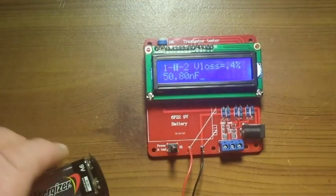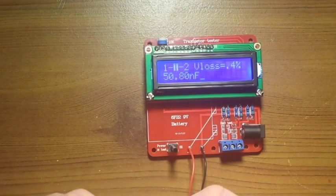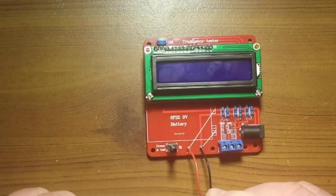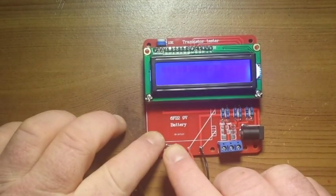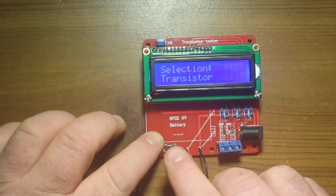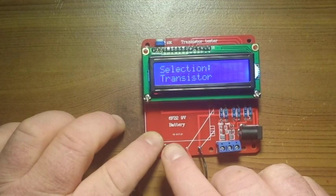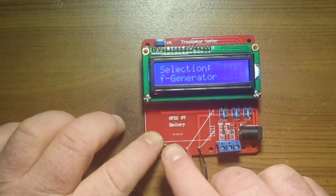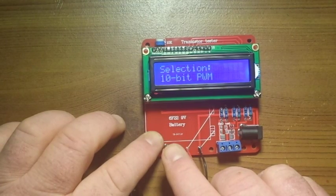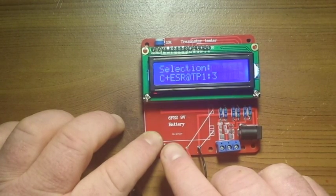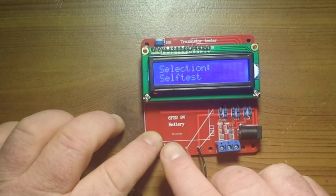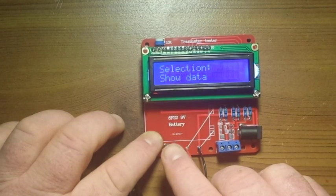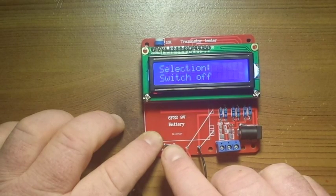Well there you have it. It's got some other features here. If you hold the button down when you turn it on, it'll go into this menu mode. You see it says transistor, frequency, function generator, 10 bit pulse width modulation, ESR, rotary encoder, self test, show data, switch off.